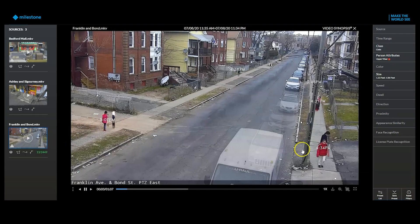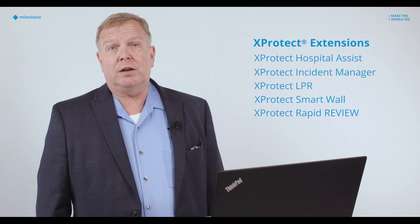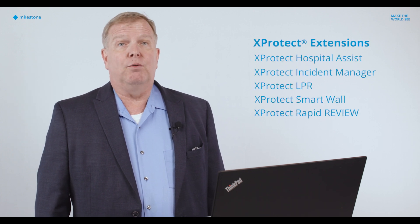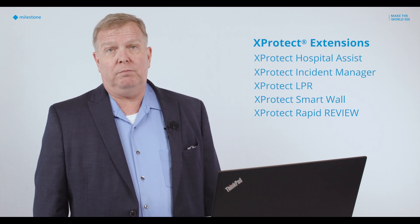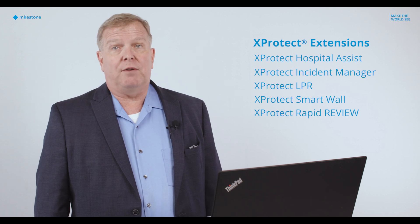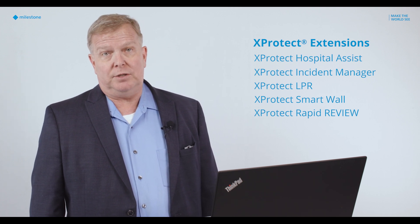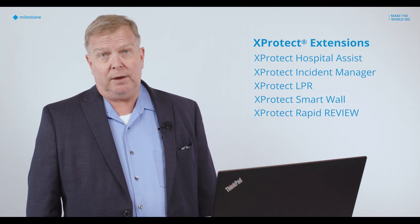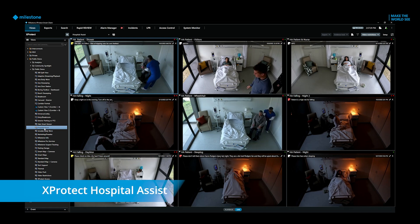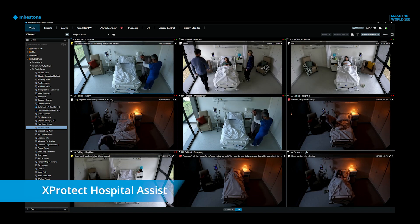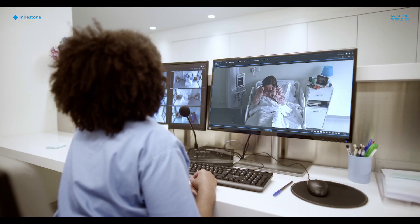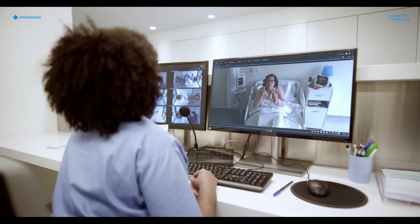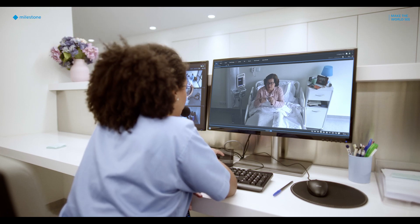X-Protect extensions are product options for our video technology platform. Milestone offers several key X-Protect extensions, including X-Protect Hospital Assist. It's a remote patient monitoring solution that helps nursing staff deliver high quality patient care using video technology.